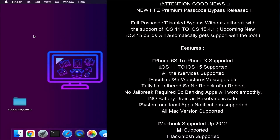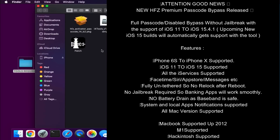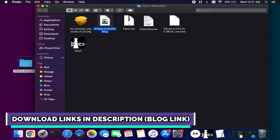First I will tell you what the requirements are and what you will need to run the tool and do all the process. I will list all the things on my screen so you can read that. The most important requirement is the Mac operating system. If you are a Windows user, you can try the Hackintosh method as well. You can read the following requirements on the screen and then proceed further.